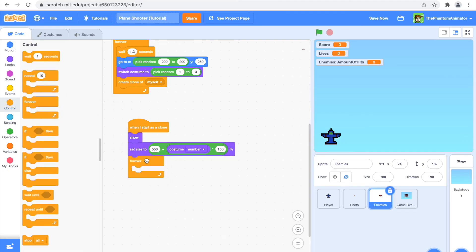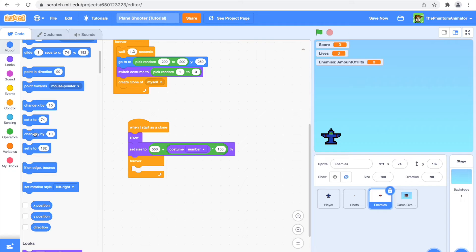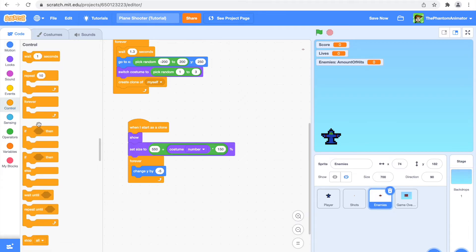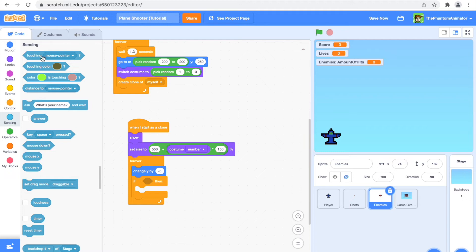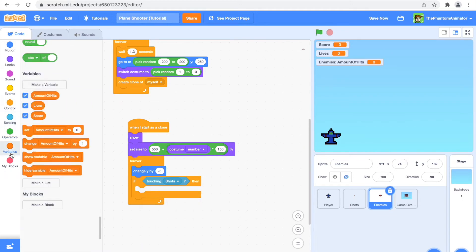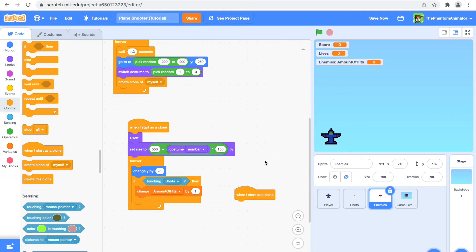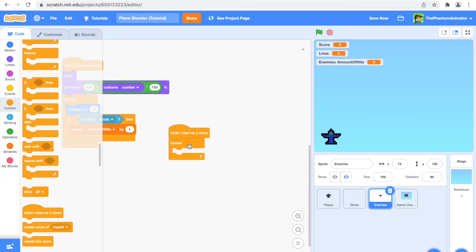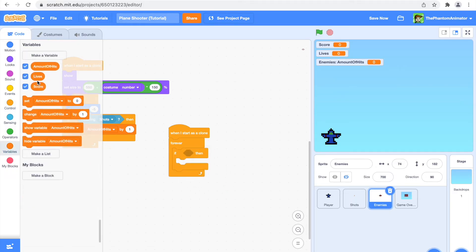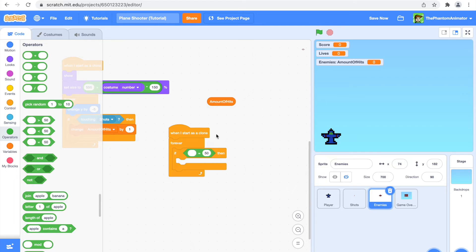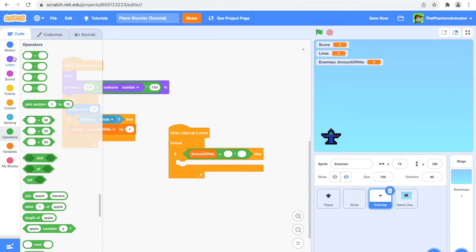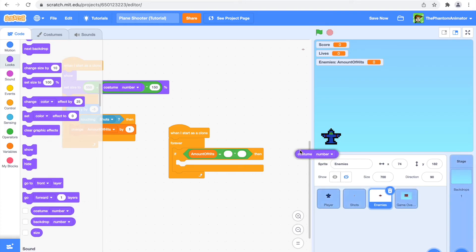When I start as a clone, I'm going to forever change my y position by minus 5 so it always moves downward. If it is touching the shots, it will change the amount of hits by 1. Now I'll get out another 'when I start as a clone' block, and say: when I start as a clone, forever, if amount of hits equals costume number times 7 — so for costume 1 that's 7 hits, for costume 2 it's 14, and so on.